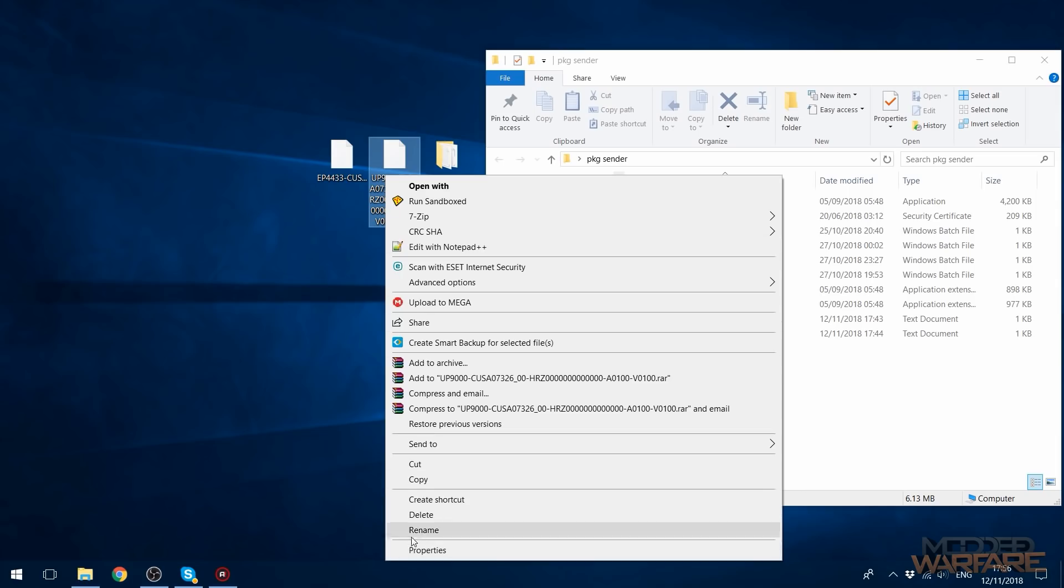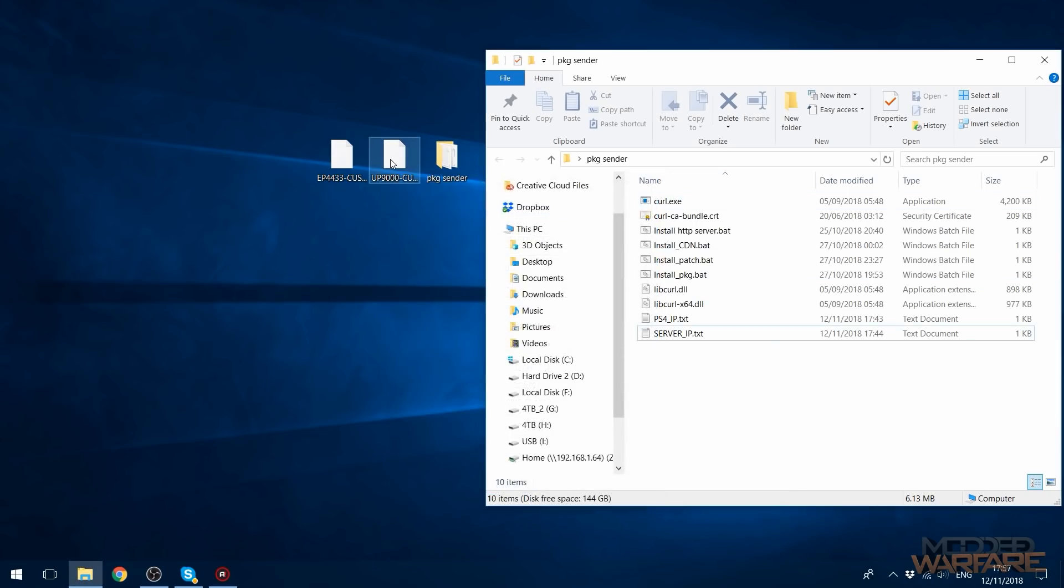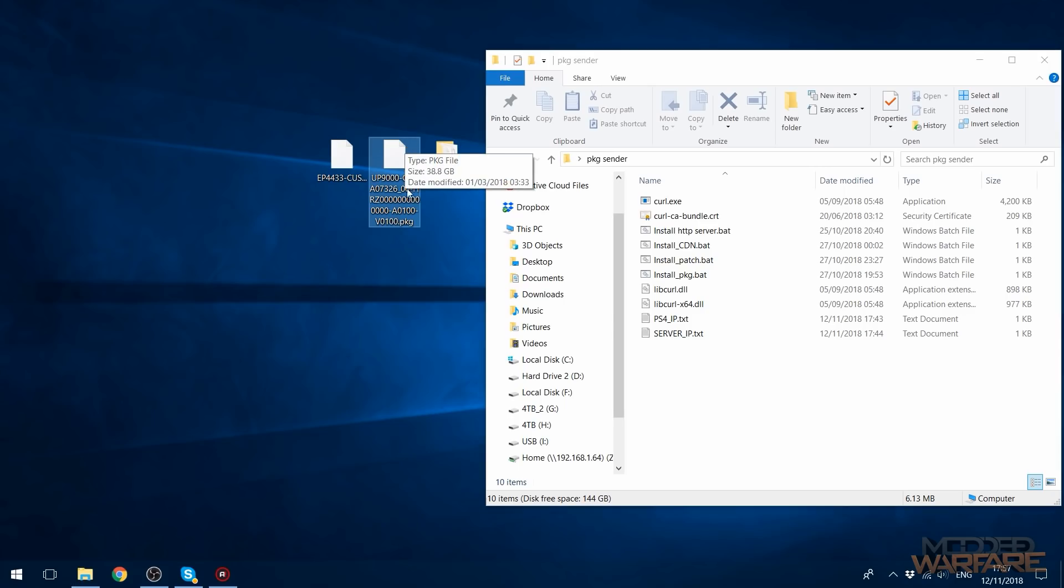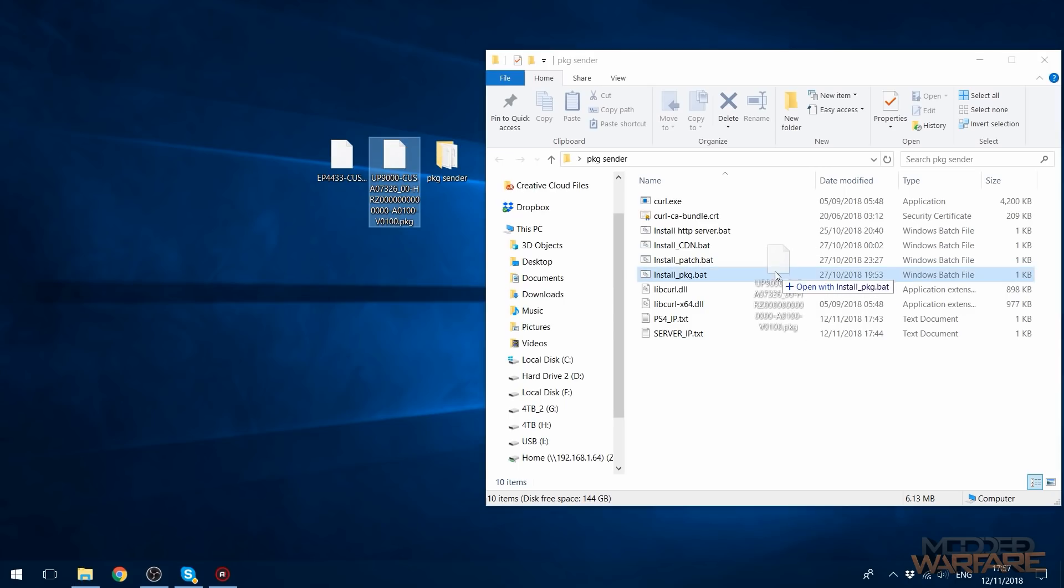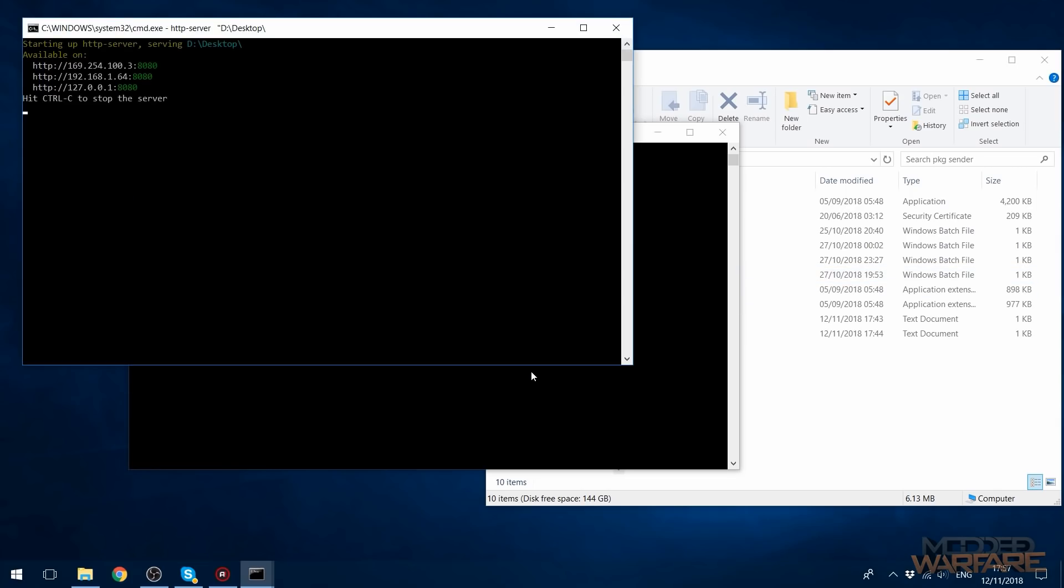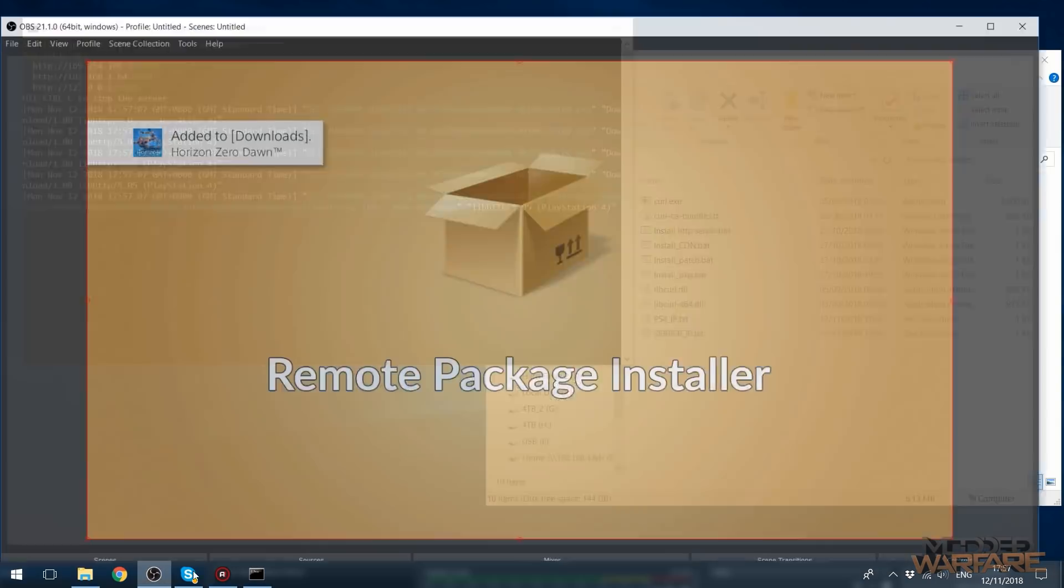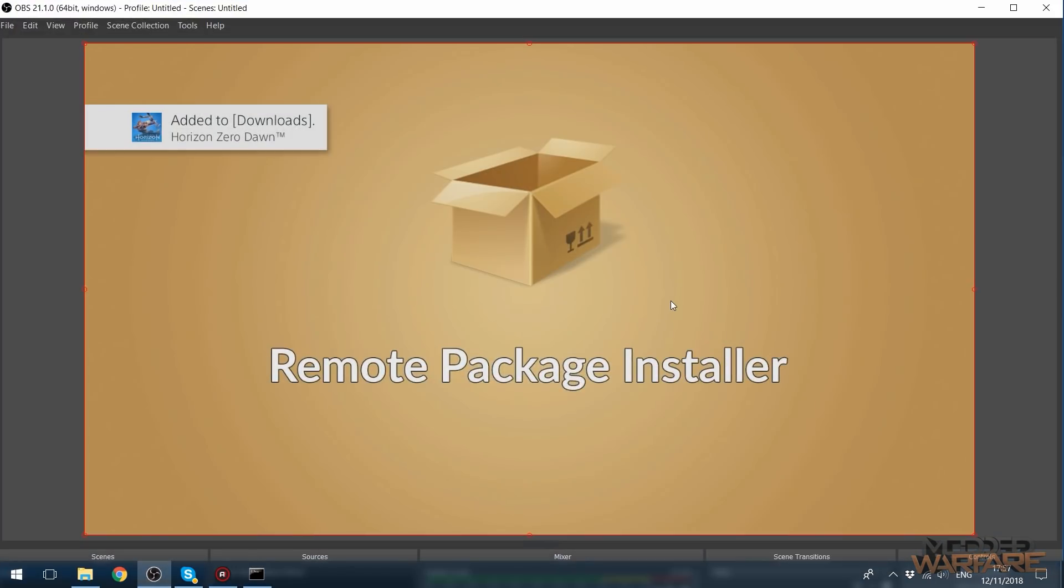This package file is Horizon Zero Dawn, which is 40 gigabytes. So a really large package file, so it'll be interesting to see how long this will take. So we're going to drag this into install package. And there we go, it starts installing. Add it to downloads.